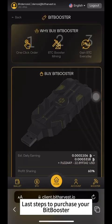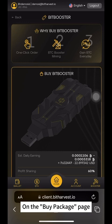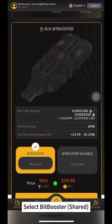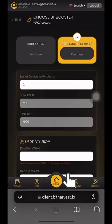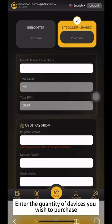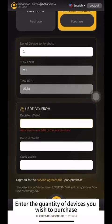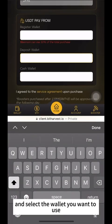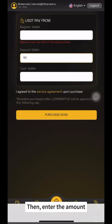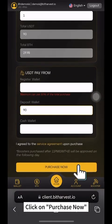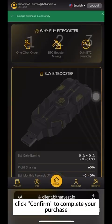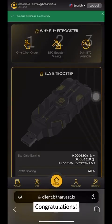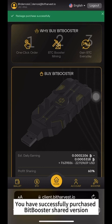Last steps to purchase your BitBooster. On the Buy Package page, select BitBooster Shared. Click on Buy Now. Enter the quantity of devices you wish to purchase and select the wallet you want to use, then enter the amount. Click on Purchase Now. Finally, click Confirm to complete your purchase. Congratulations! You have successfully purchased BitBooster Shared Version.